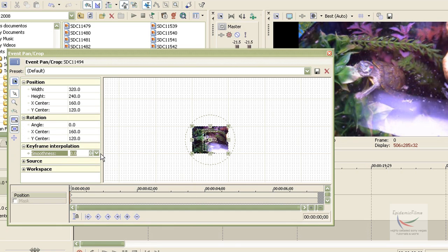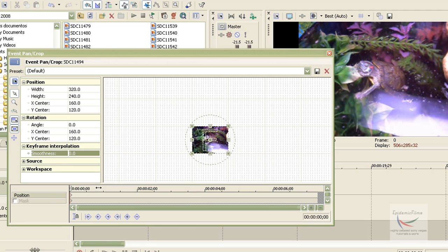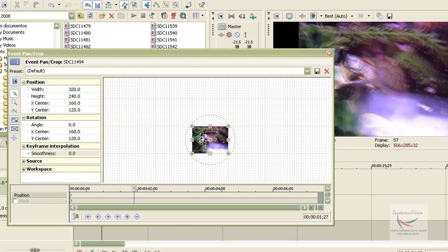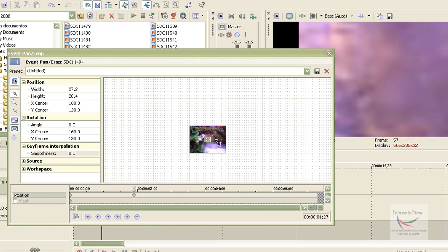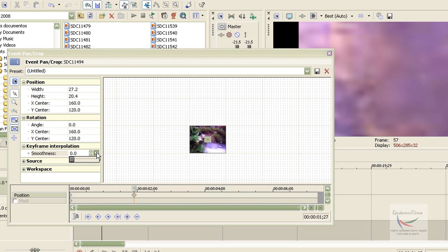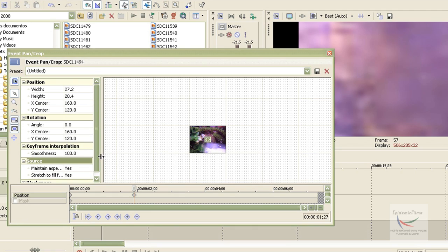And this is the smoothness of your transition, like zooming in. I'm going to show you here. This makes sure that your video is really smooth for the transition.